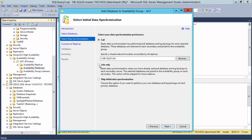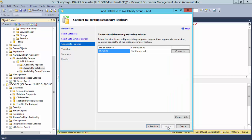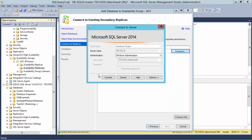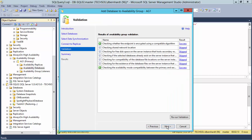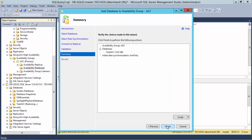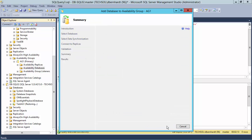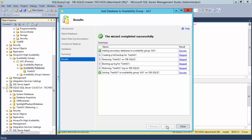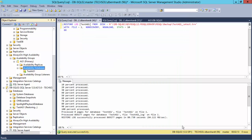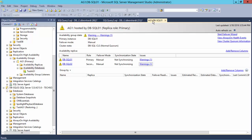Use the Join Only option since the database has already been synchronized. Once the database has been joined and the dashboard refreshes, I see that my Availability Group is healthy once again.